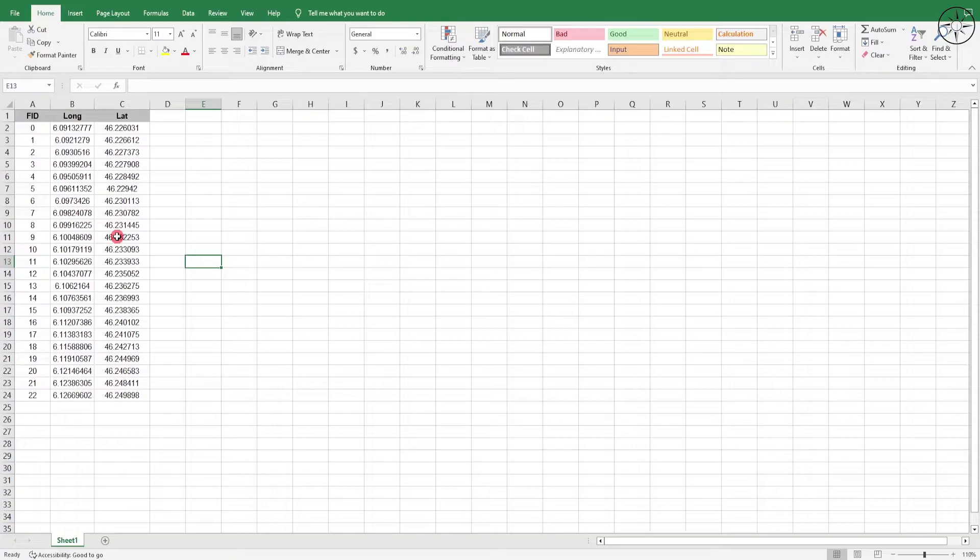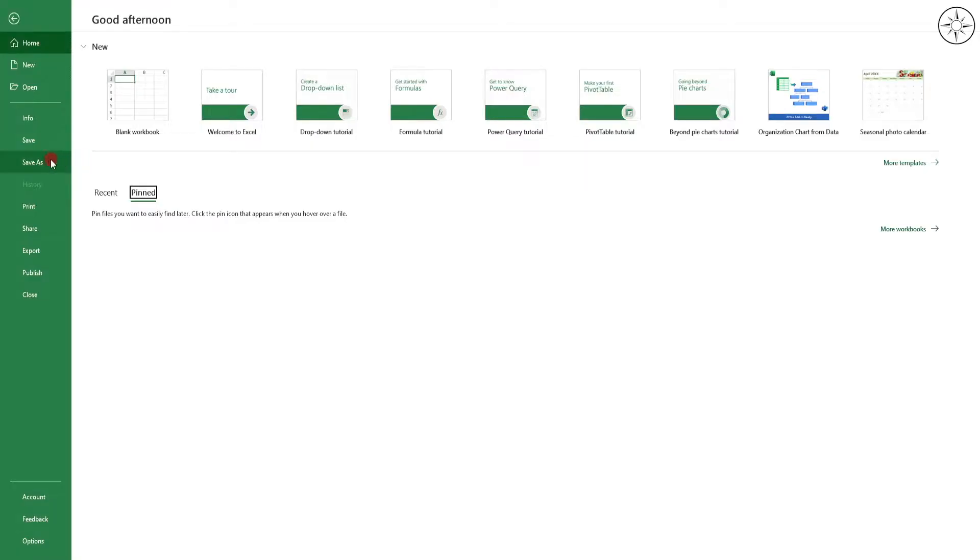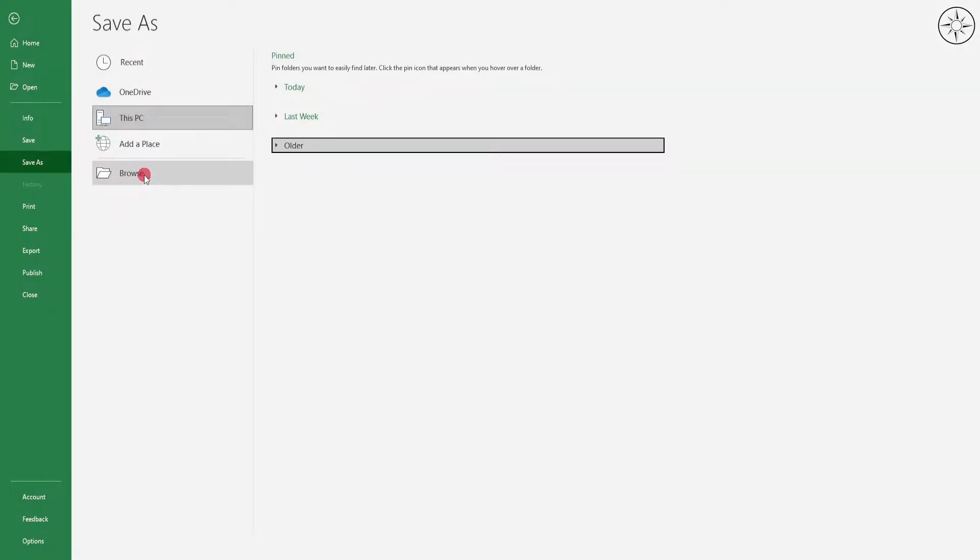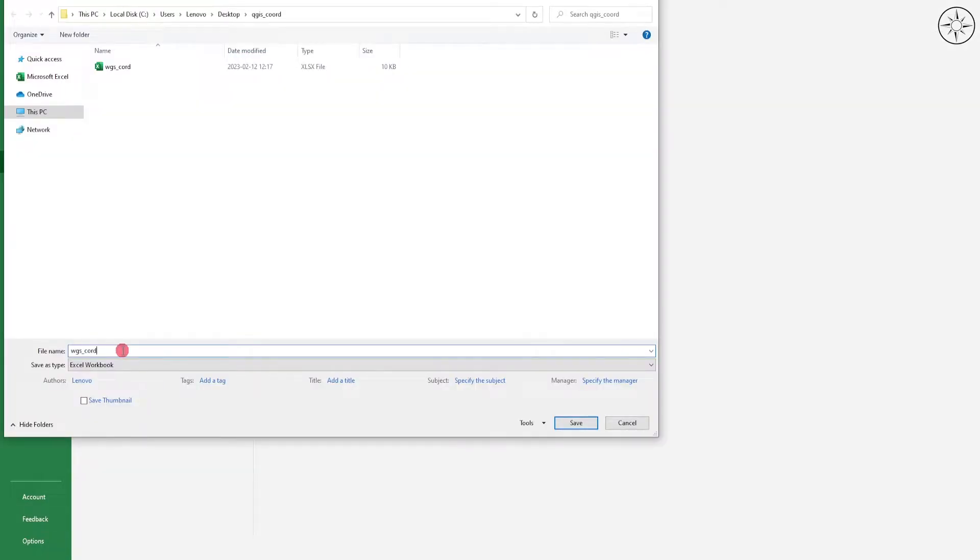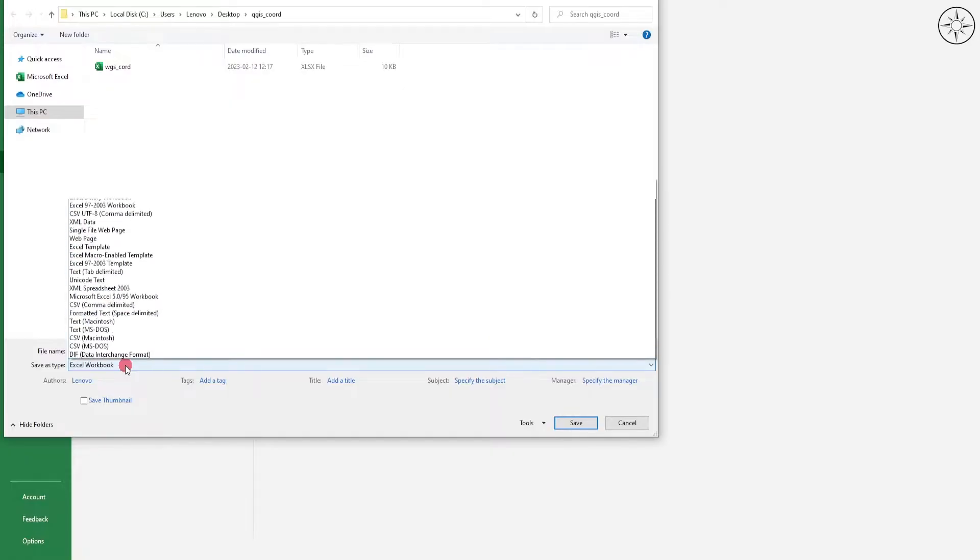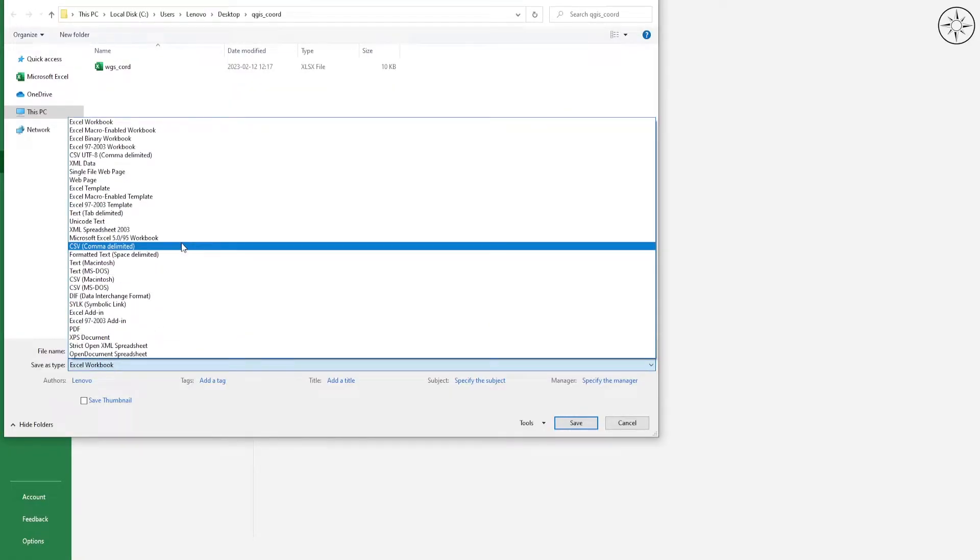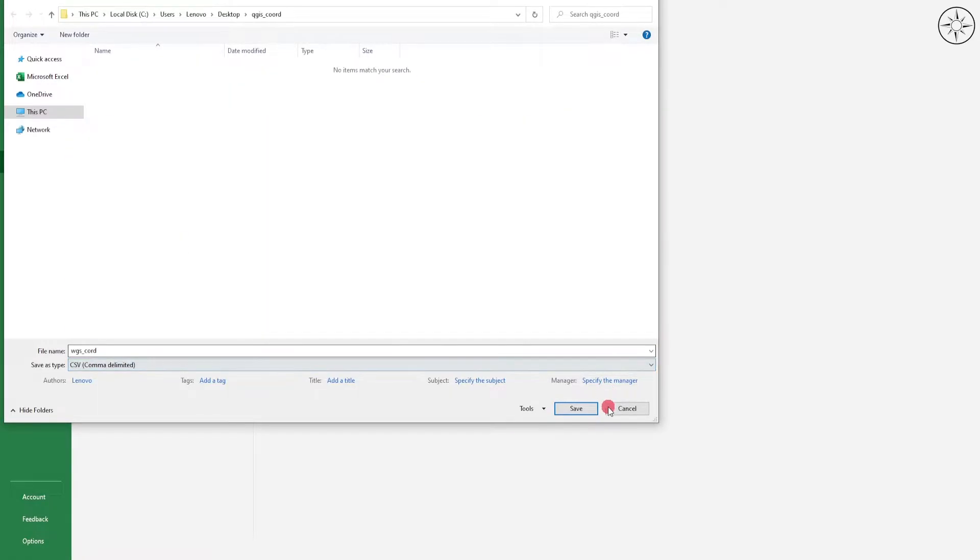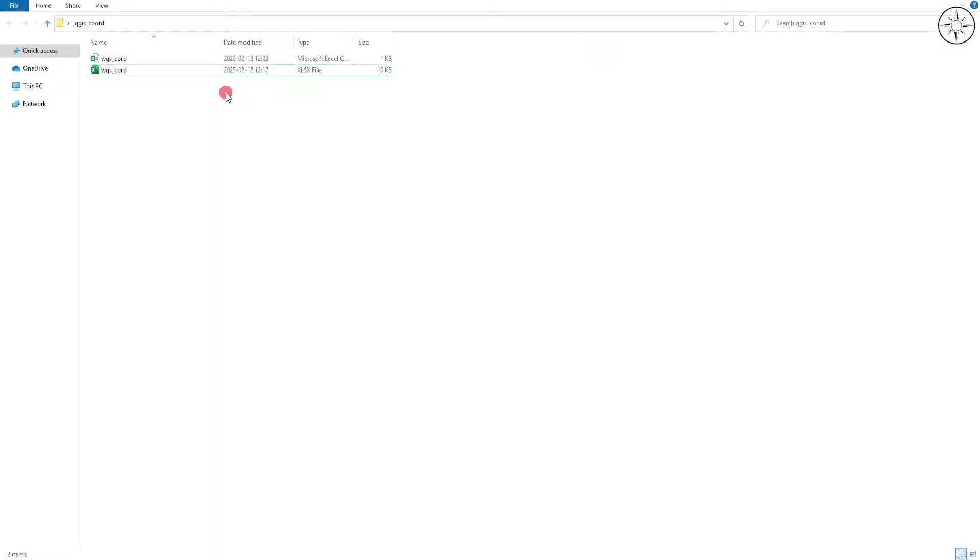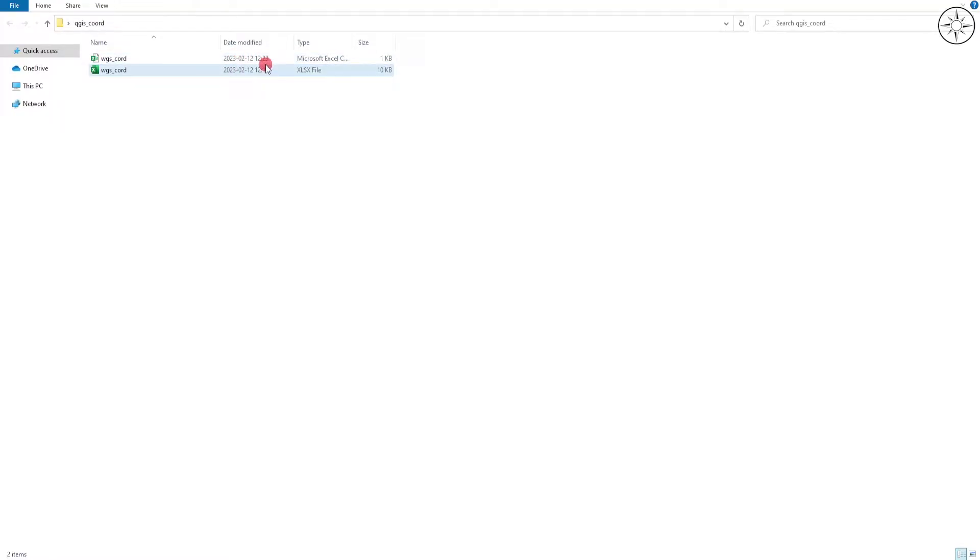In order to do this, head over to File and then click on Save As. Click on Browse, name your file, and then click on this Save As Type. Choose CSV delimited, then click on Save.